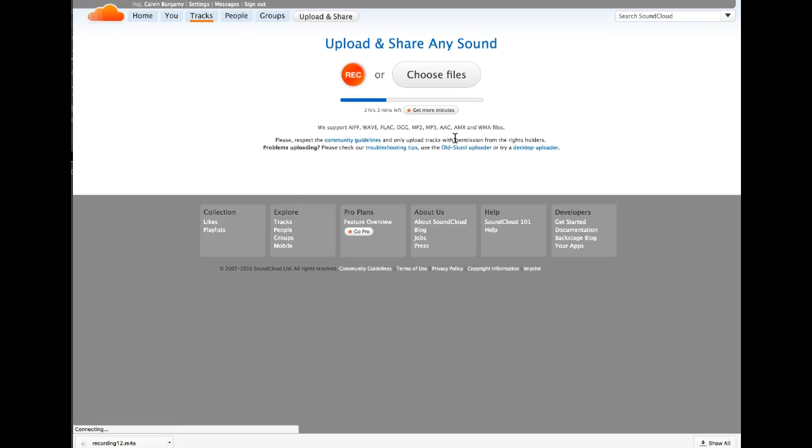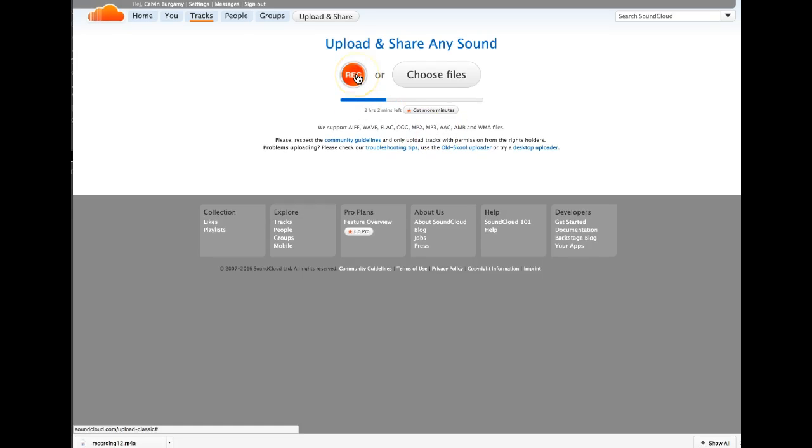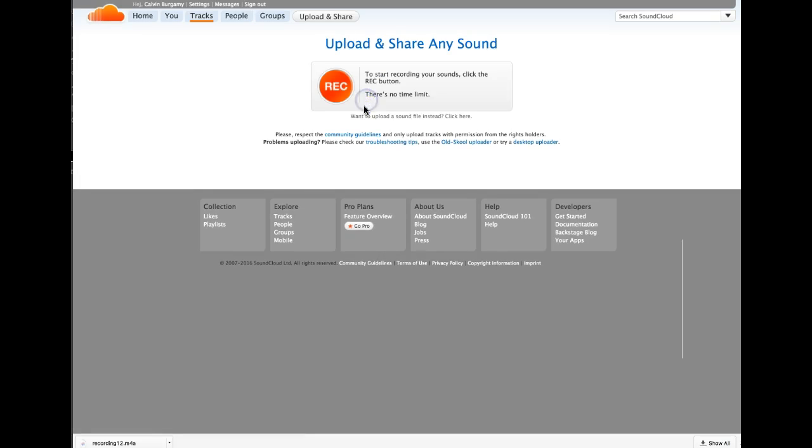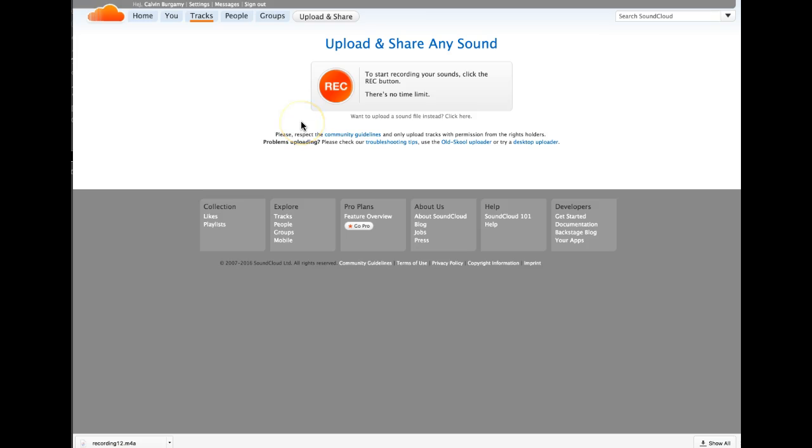Click on the record button, allow your microphone to be heard by SoundCloud.